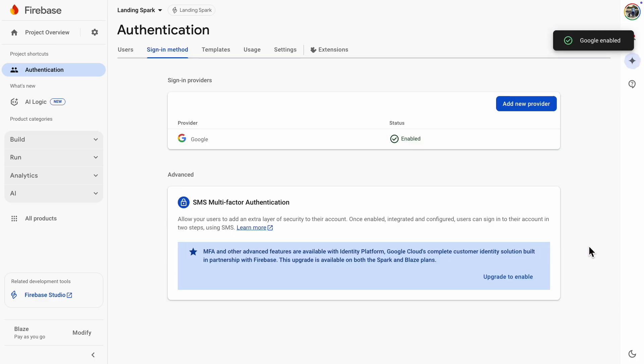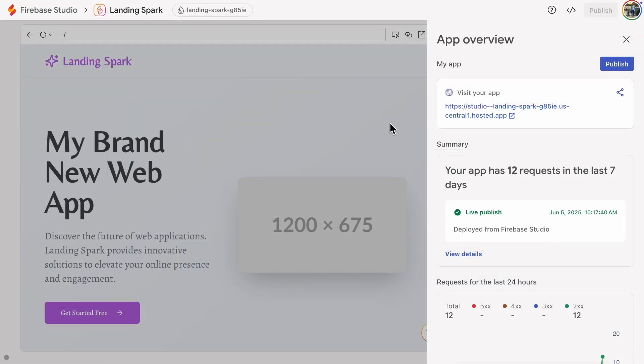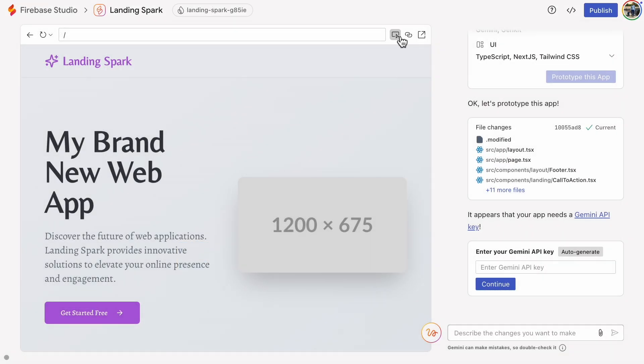Okay, now authentication is enabled, but we're not done yet. We still need to create a sign-in button and add some environment variables to tell the app how to connect to the backend.